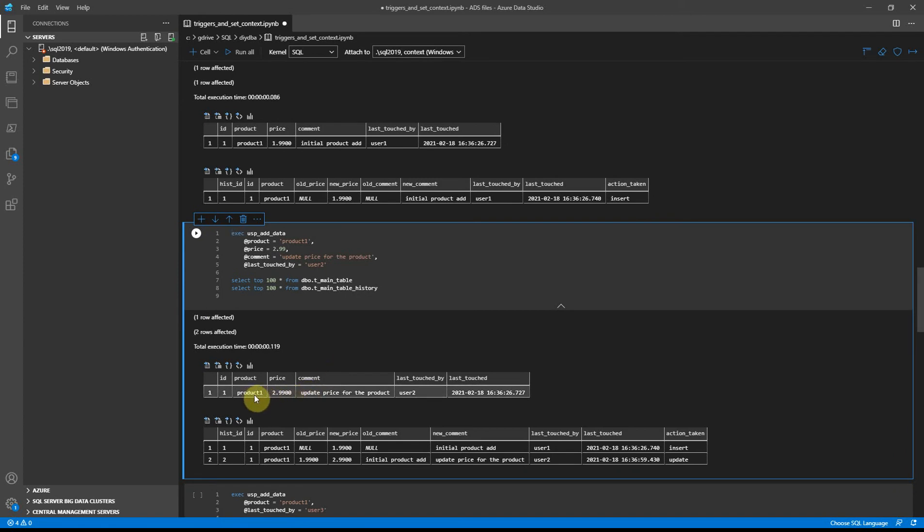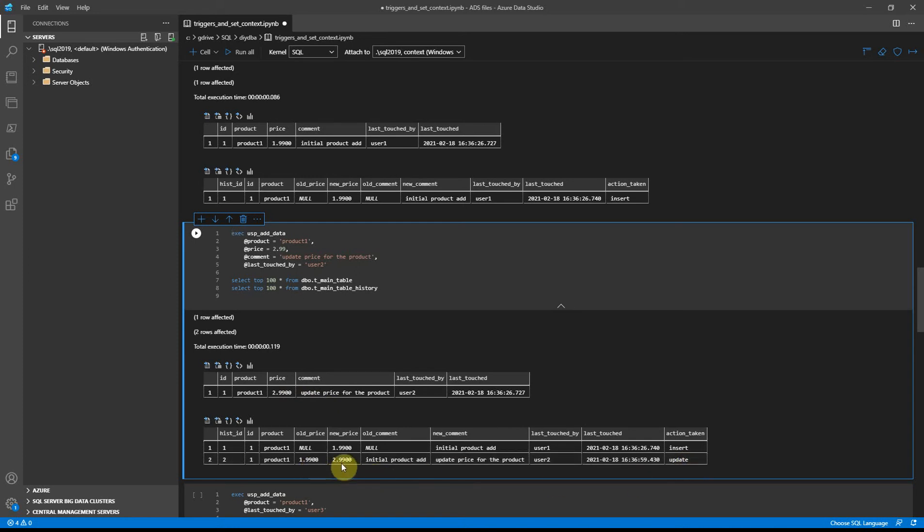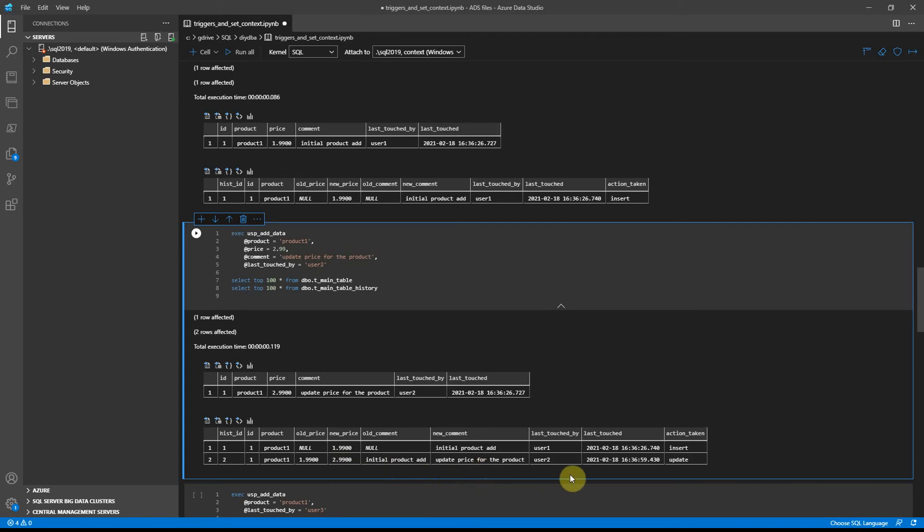And the trigger caught the update statement. So now we see the old price and new price, and what was old comment and new comment. This was initiated by user 2.